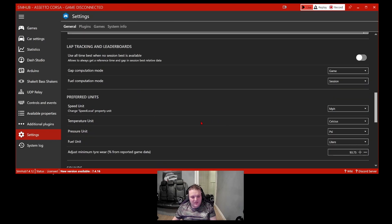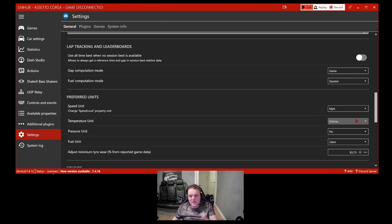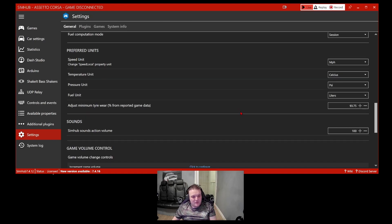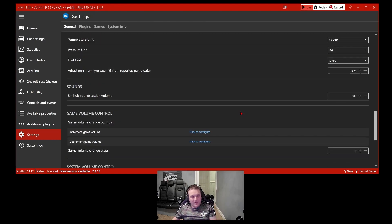You can also set game paths and preferred units in here. If you want miles per hour — like me in the UK where everything's in kilometers per hour — you can change it here as a permanent setting. You can also change Celsius to Fahrenheit for temperature, and set the pressure unit and fuel unit to liters and PSI, which are the UK measurements I run.